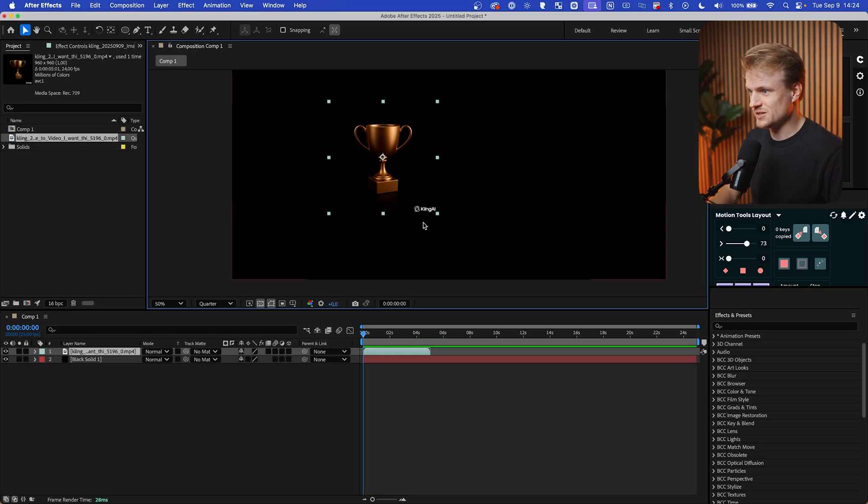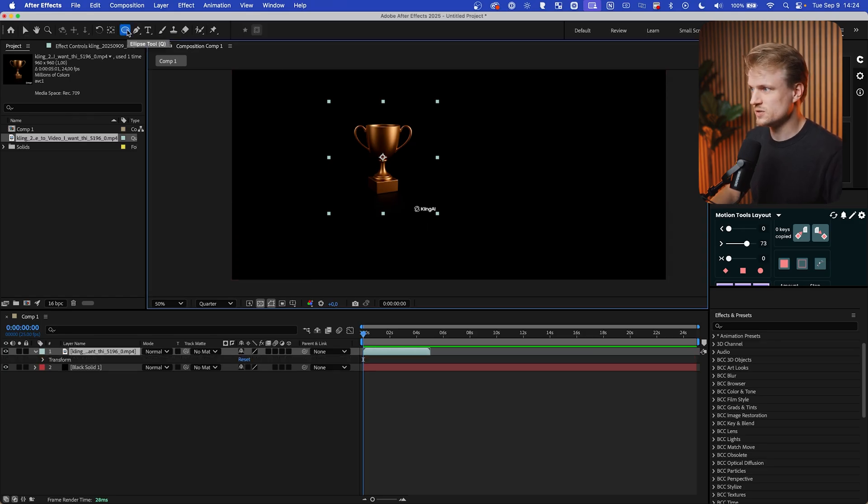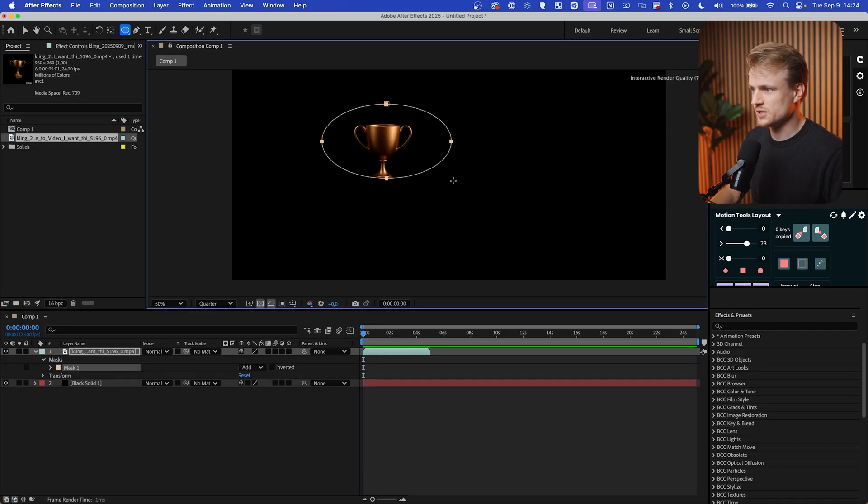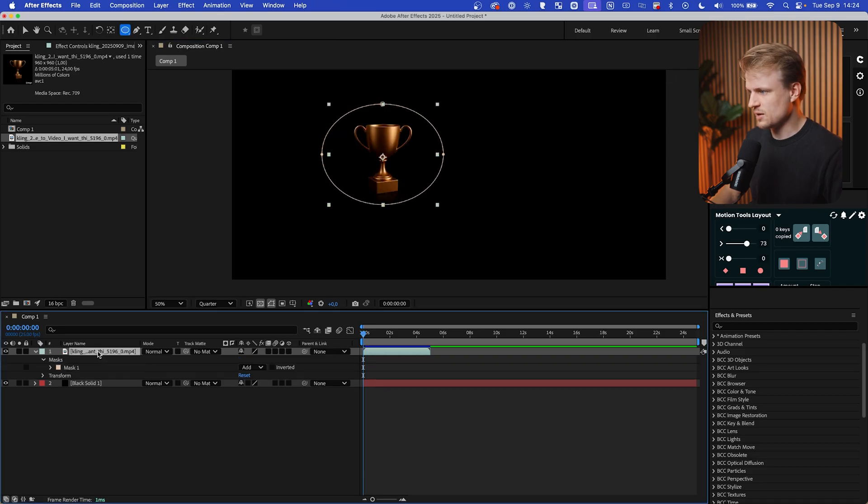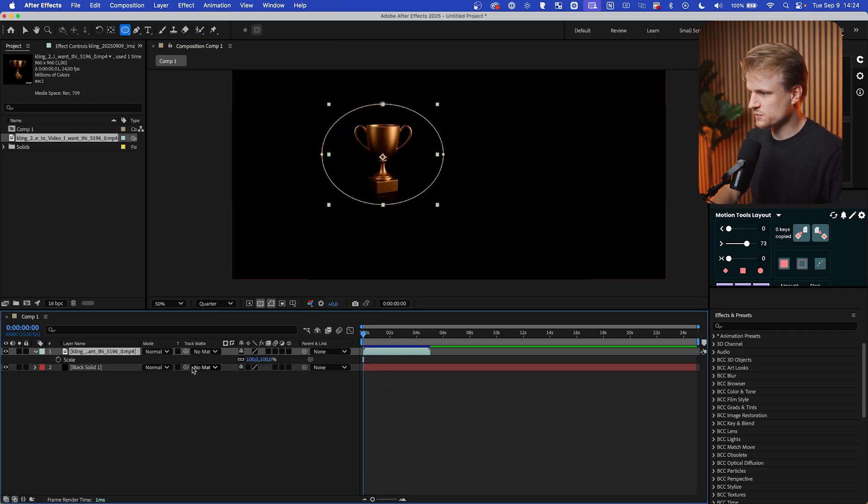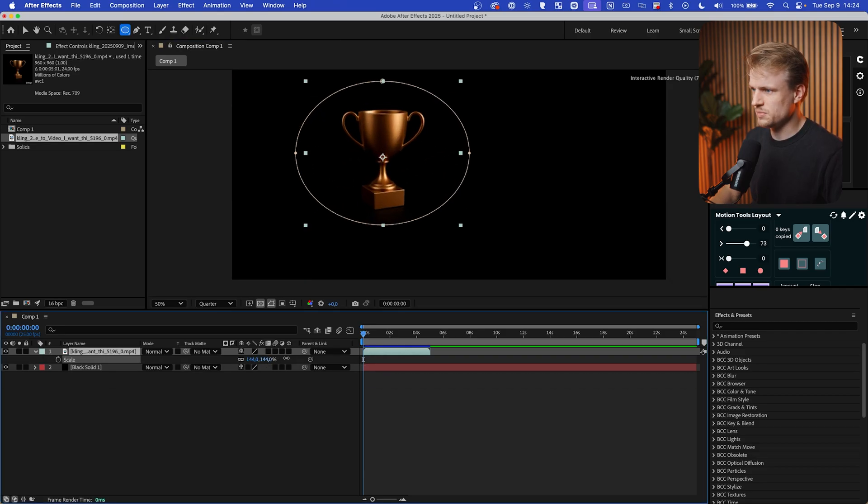If you turn on the feature to remove the watermark, then you won't see this. If you didn't turn it on and you see the logo, then we can get rid of that by using a simple mask. So I click on the ellipse tool and then just drag this just like that. I'm going to press S for scale and let's make it a bit bigger.